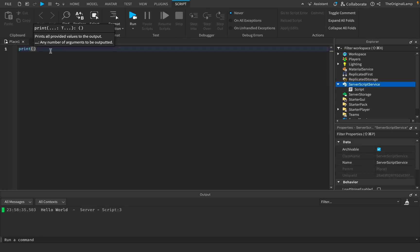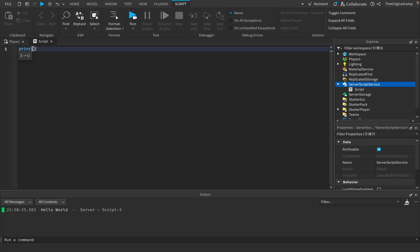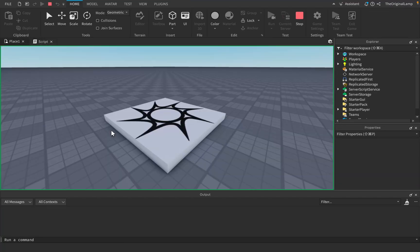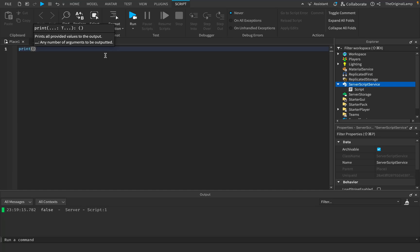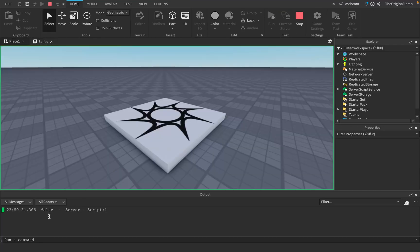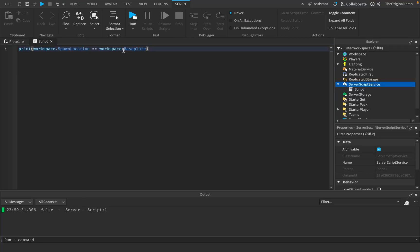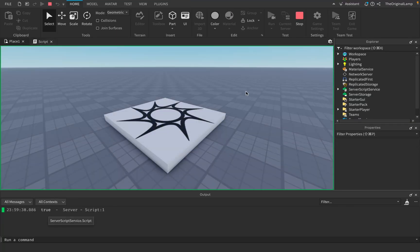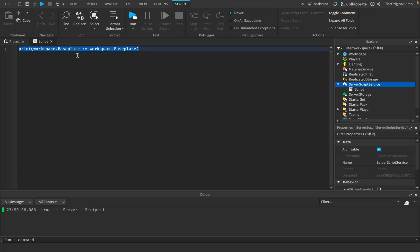Another lesser well-known feature of print is that you can place a comparison inside of it. It will return true or false depending on whether both items equal one another. For example, printing one == two returns false because they're not equal. You can also compare workspace objects — like checking if SpawnLocation equals BasePlate, which is false, or if BasePlate equals BasePlate, which is true.